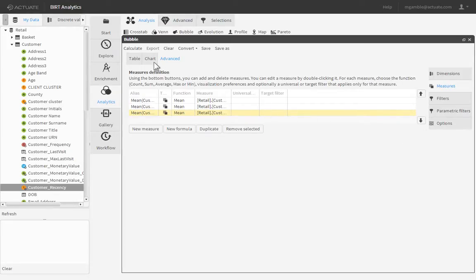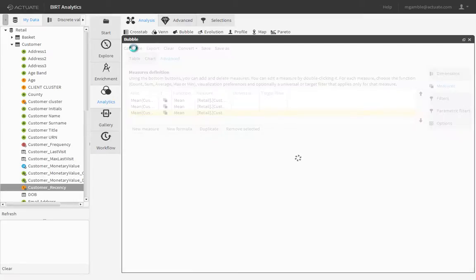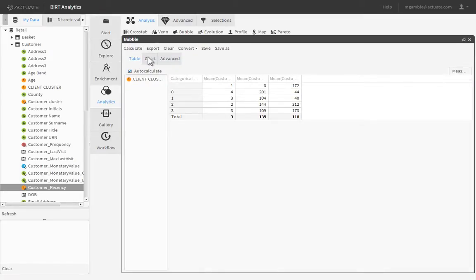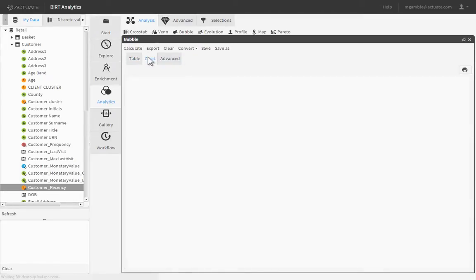Click Calculate to see a visual depiction of our customer classification clusters in a bubble chart.